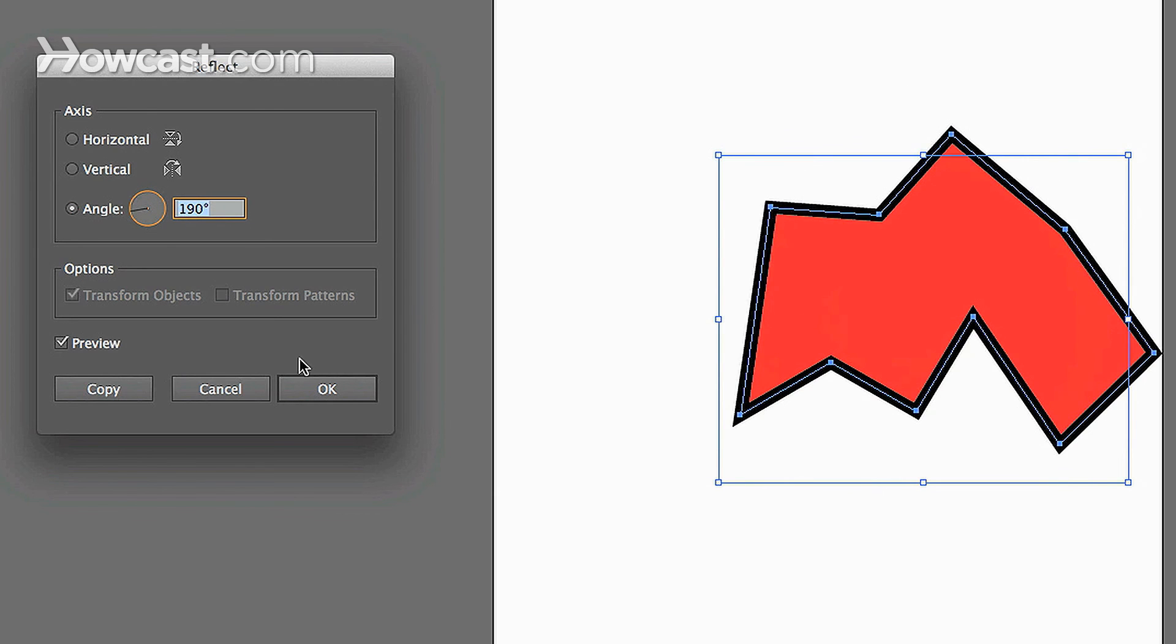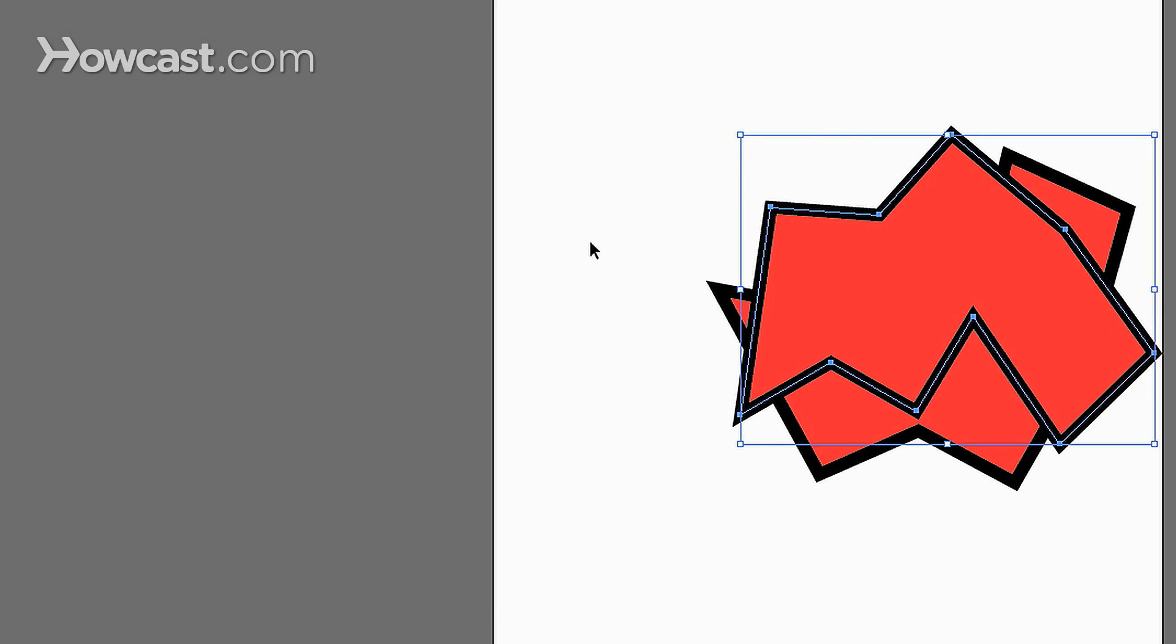You can either click OK and it will transform that, or if you click copy, it will bring a new copy with the reflection and leave the old copy in its original place.